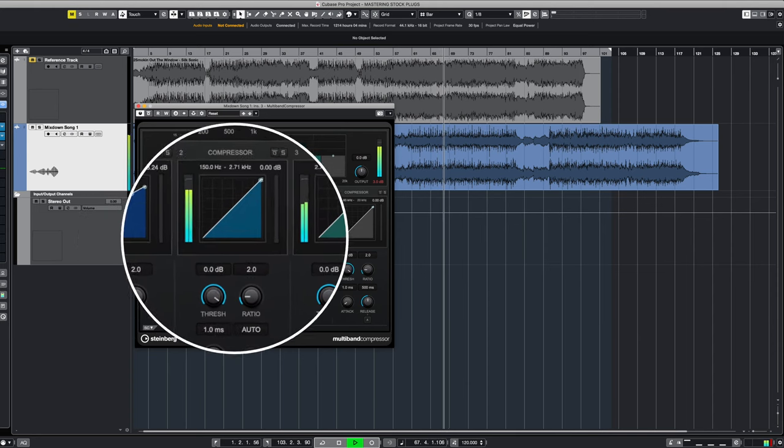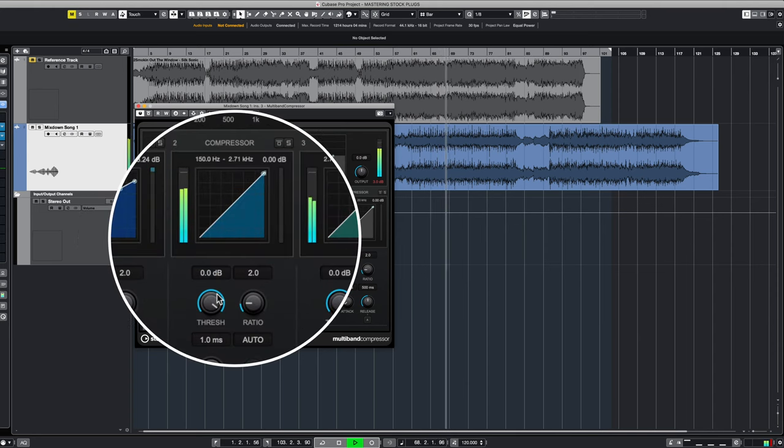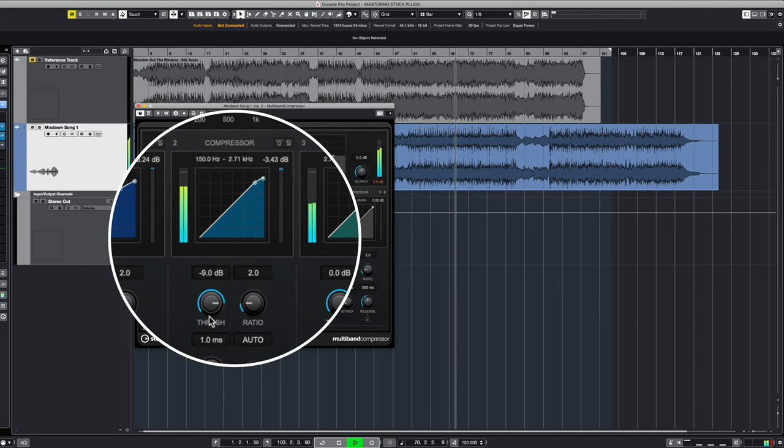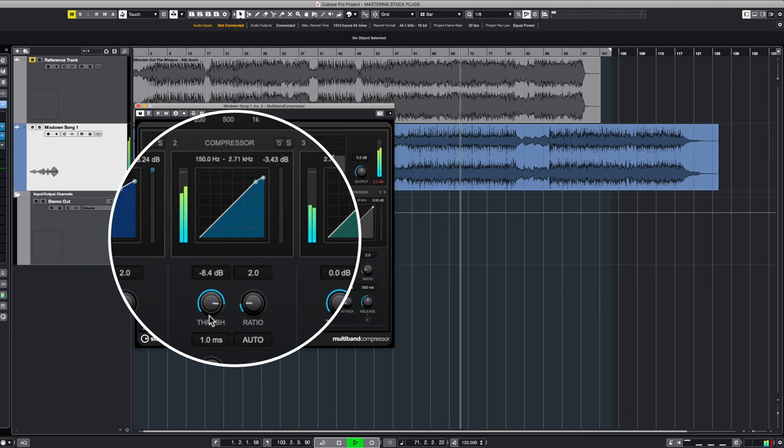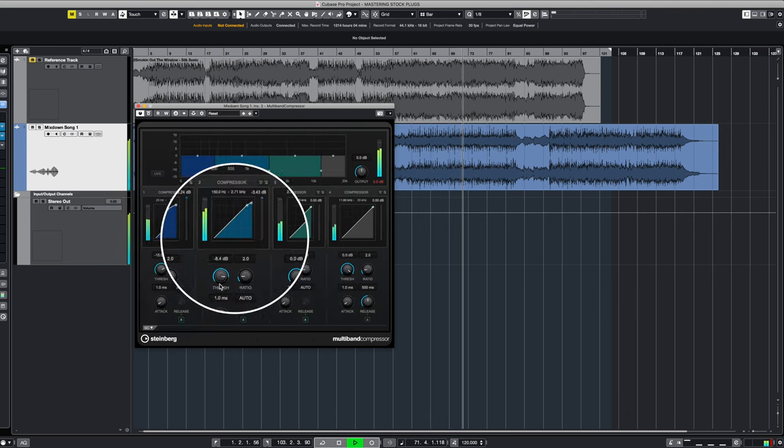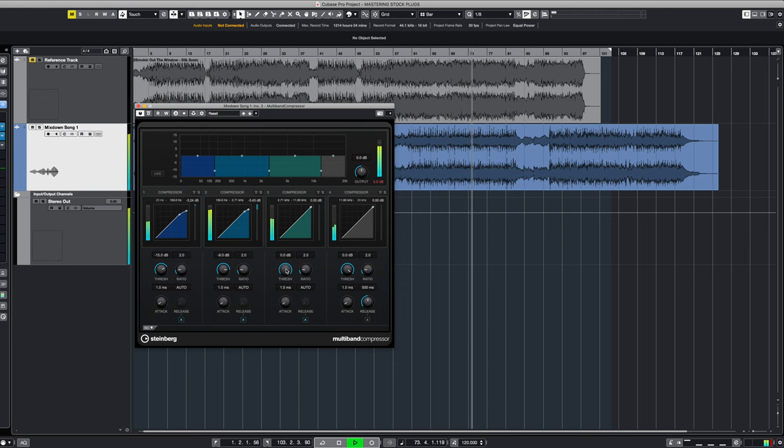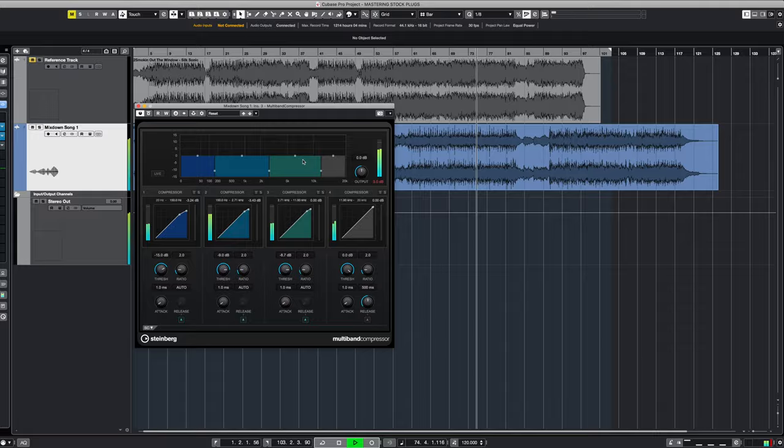Now we're going to move on to the mid range band, the low mids. And because there's a lot of energy from the guitar and the bass guitars and the low mids here, this setting is going to be different than the low end setting will be. And then we just repeat the same process for all the additional bands.